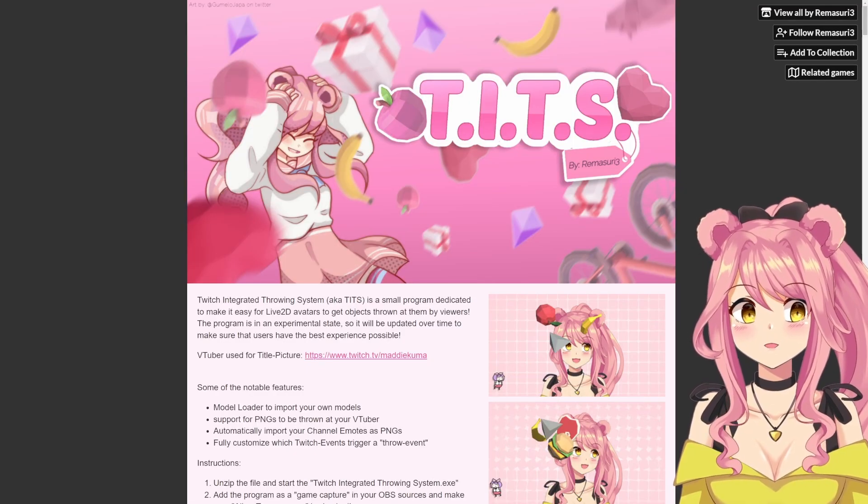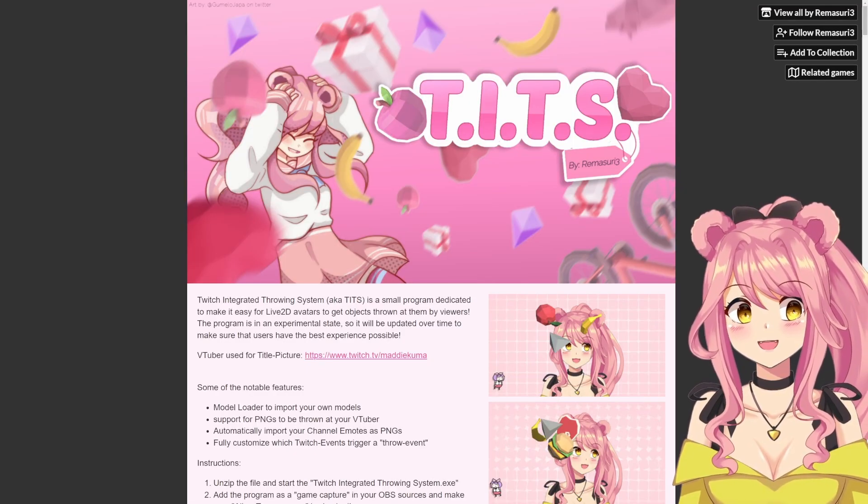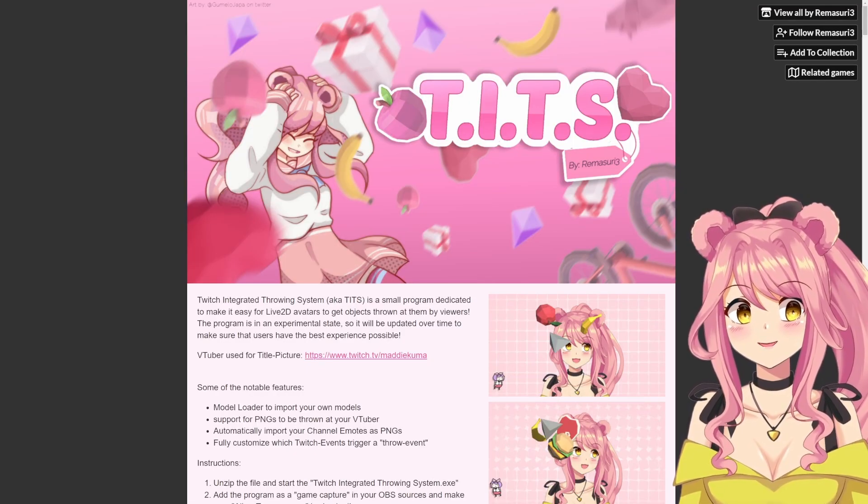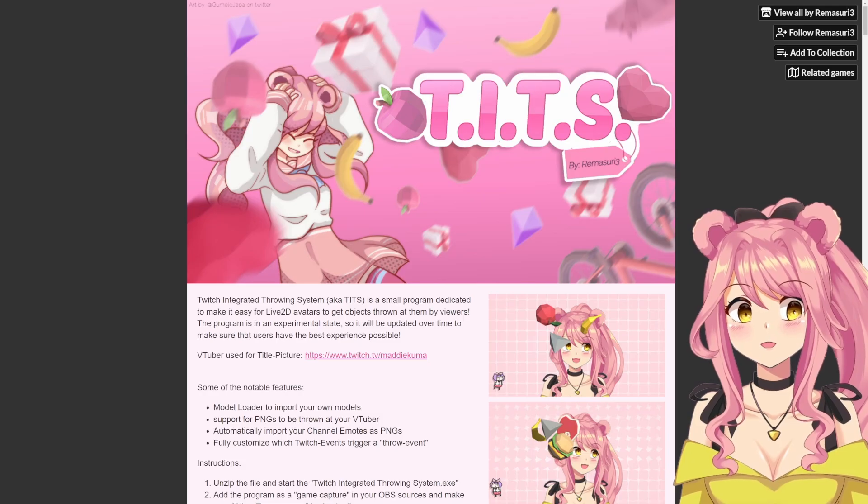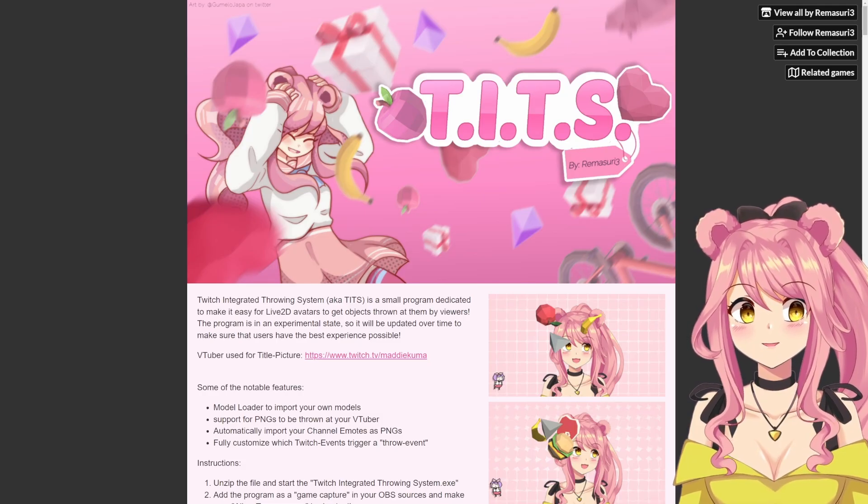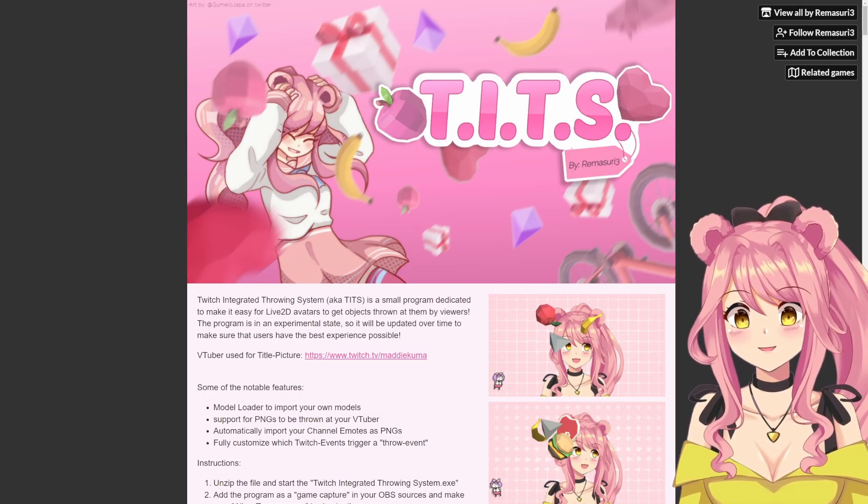First up, let's talk about how to get Tits. You can find Tits on itch.io, but I've also put the direct link to it in the description of this video.